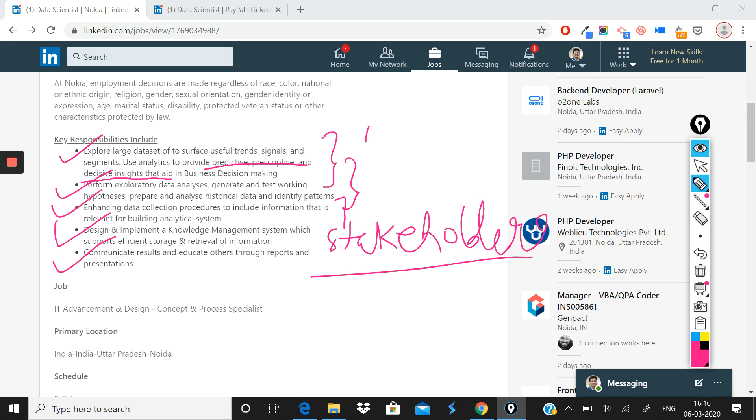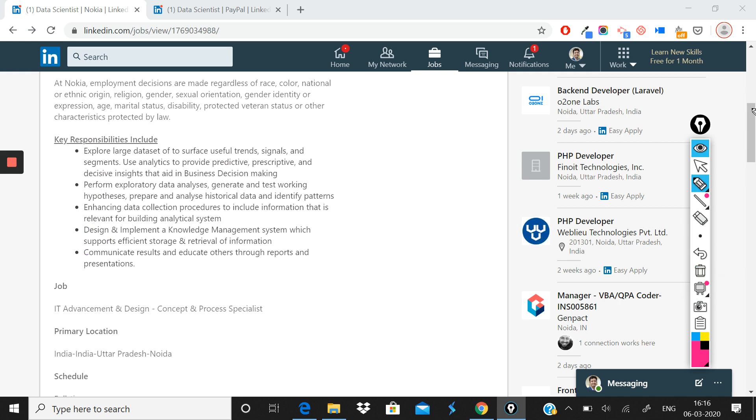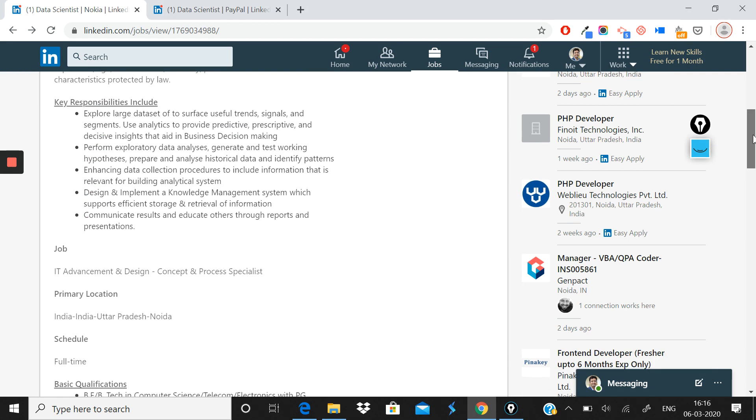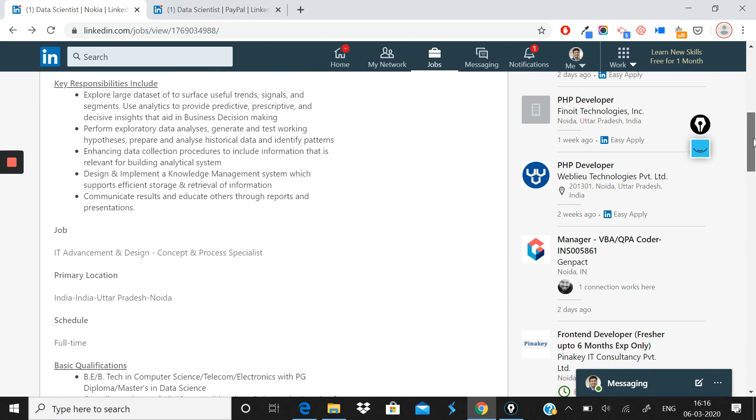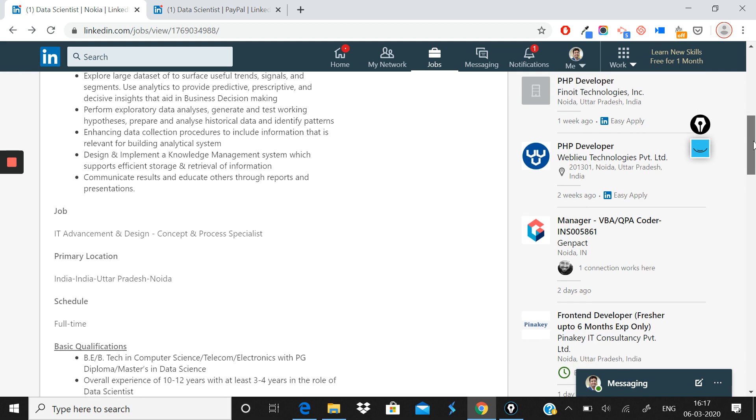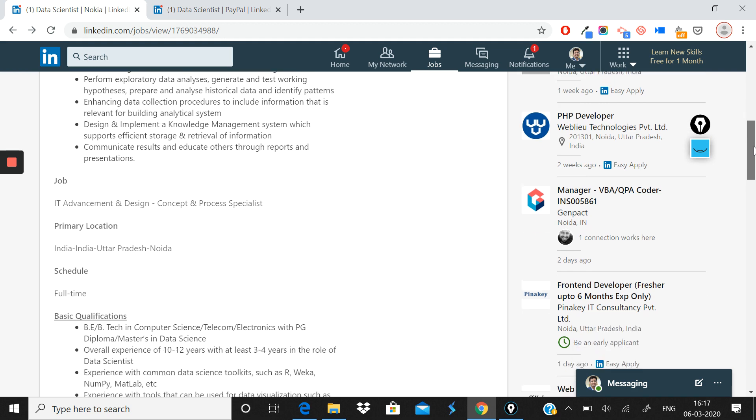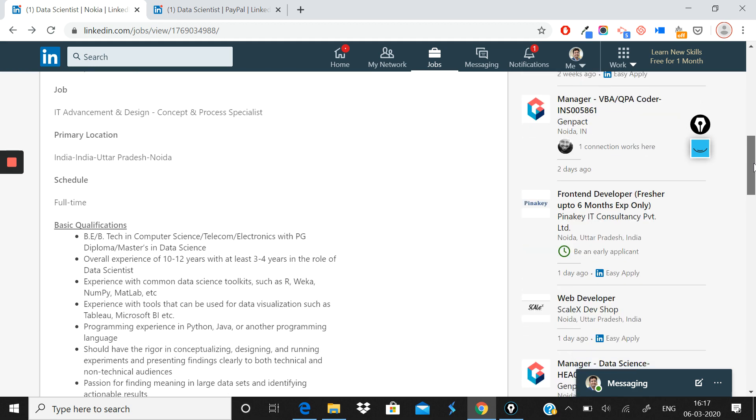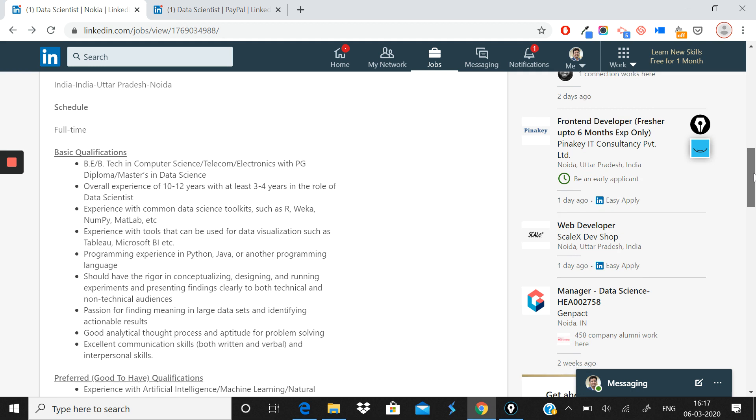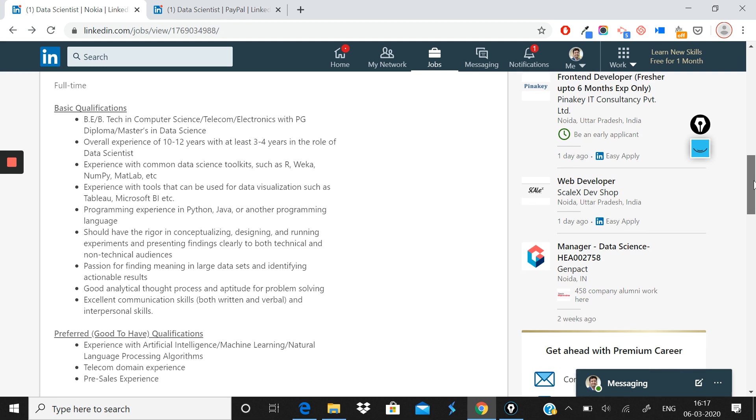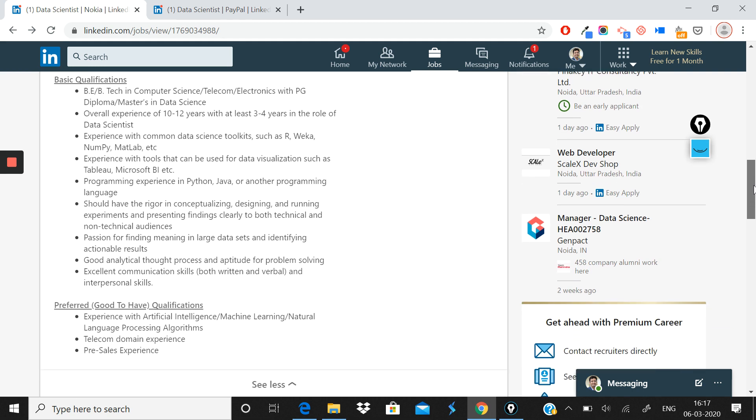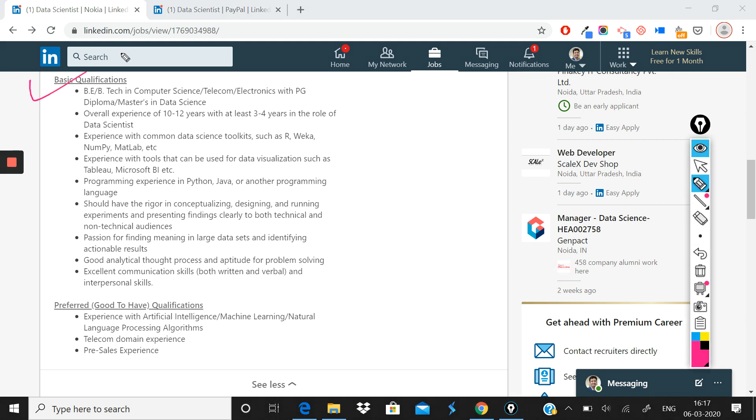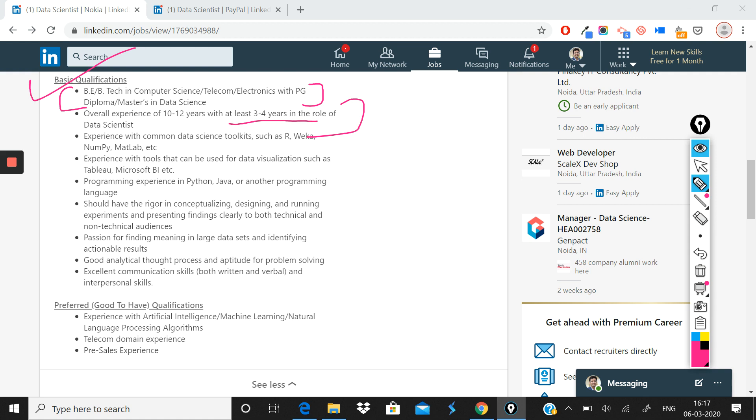What Nokia has done is that although I would want more detailed description, they have done a fine enough job to explain what is required. So more or less what is required in a data scientist role, they have tried to give it here. Now after the responsibilities, what Nokia has done here is they have given you the basic requirements qualifications that you need to have. The first thing that they're expecting you to have is a BE or B.Tech, which most of you would have, with PG diploma or masters in data science. That is an additional add-on. Overall experience of 10 to 12 years, that's what they require, with at least three to four years in the role of a data scientist.